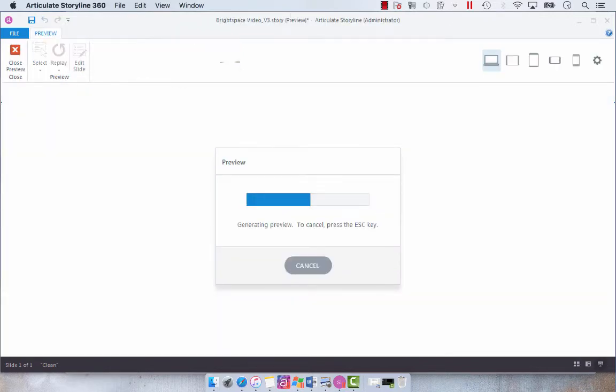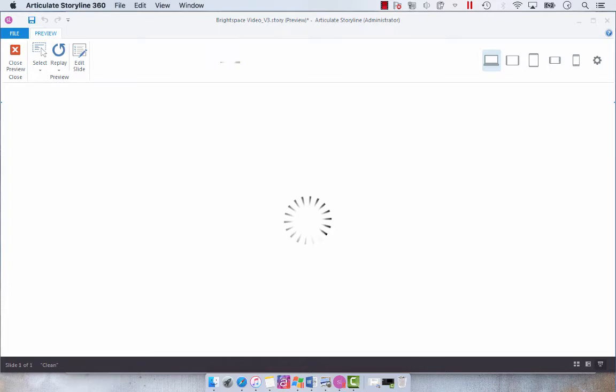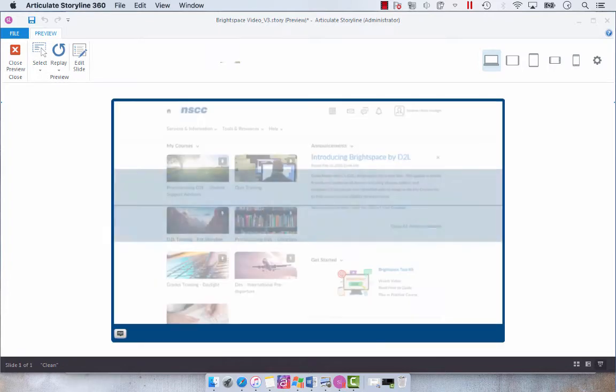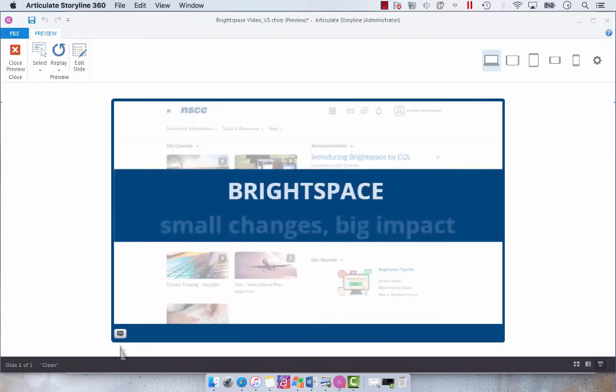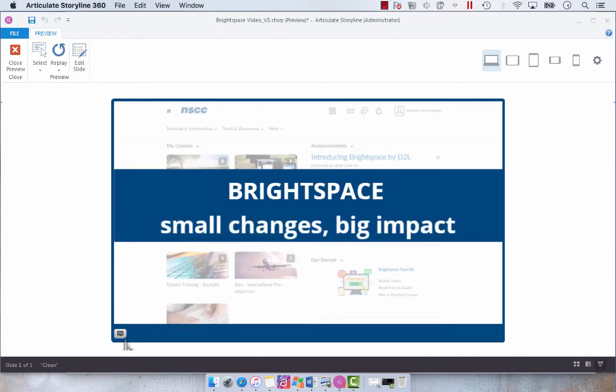So we're just going to preview this slide. You'll hear the text-to-speech. So you have to hit this toggle button here.